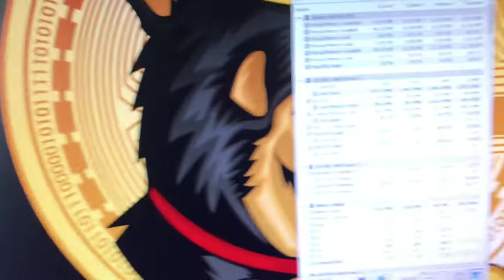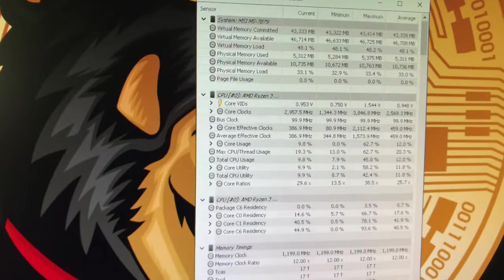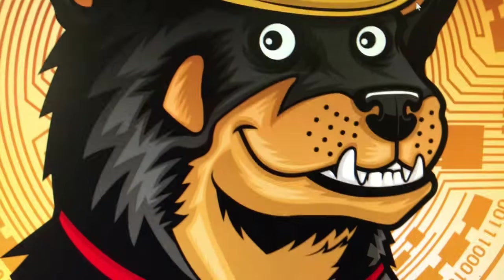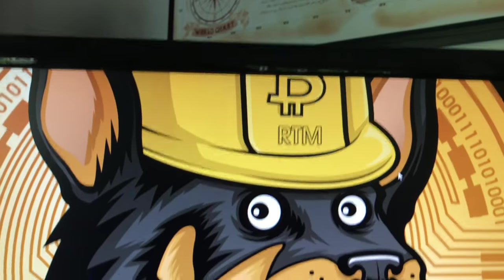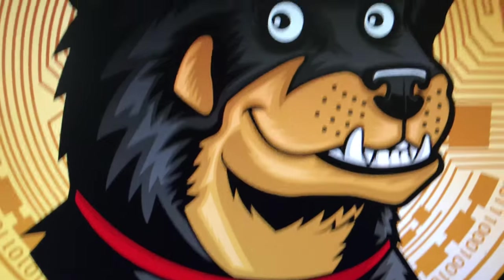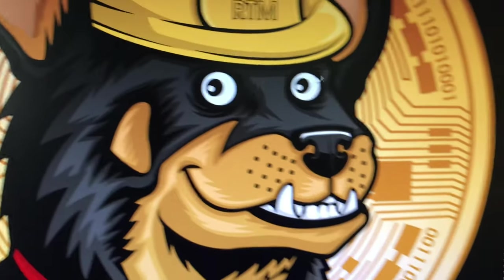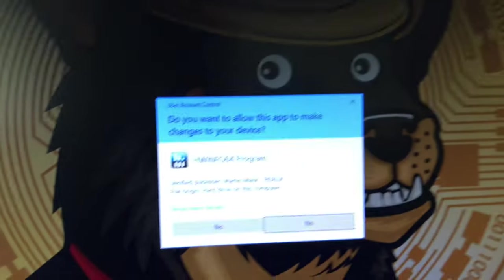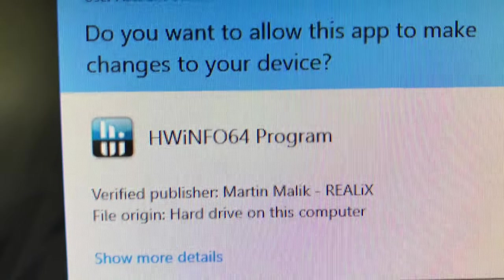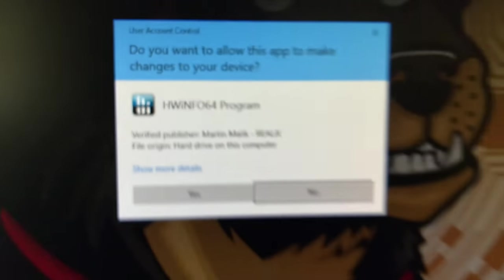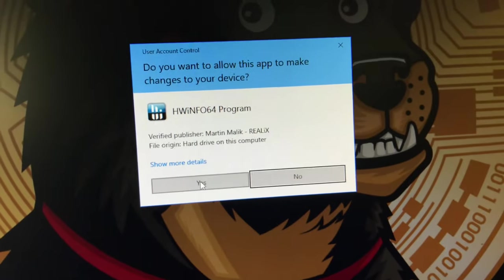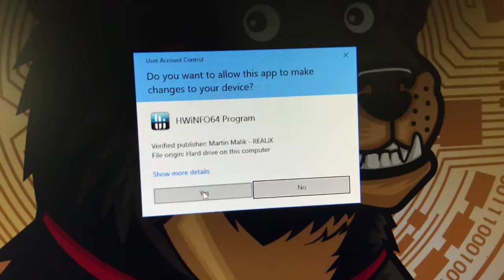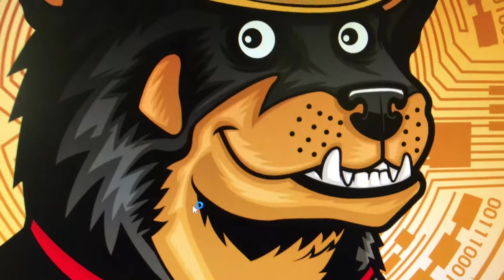Now let me show you something beautiful. Come walk with me. This is a tool - there's the dog, hey RTM that's the dog. This tool is the tool you should have - Hardware Info 64.